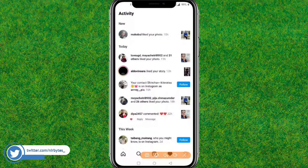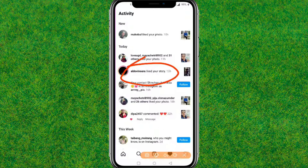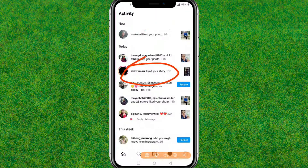If that still didn't work for you, reboot your device. If that still does not fix it, you need to uninstall the current Instagram version, install the newer version of Instagram again, and log in to your account — that will fix the problem.